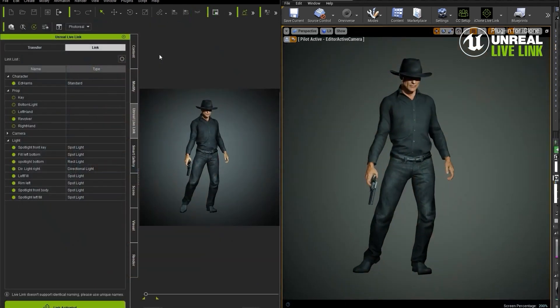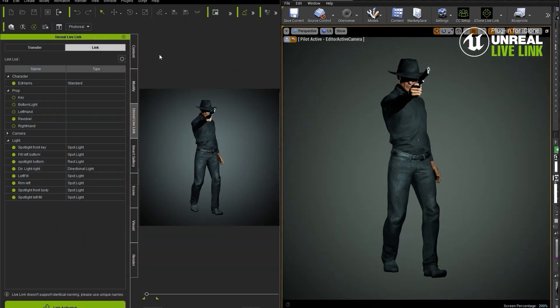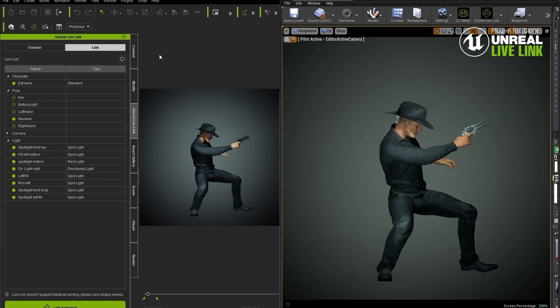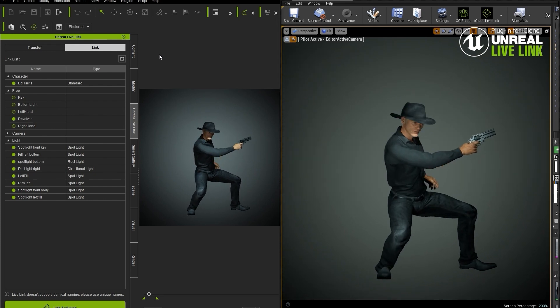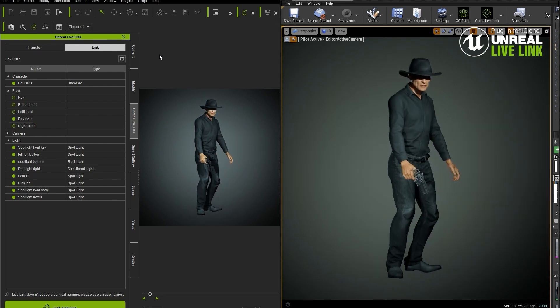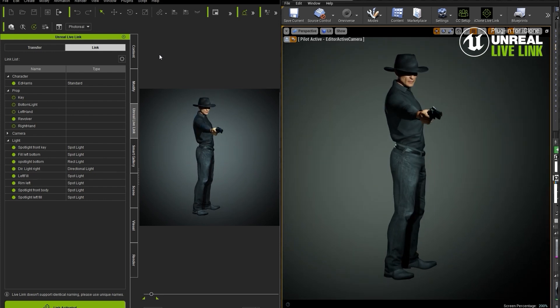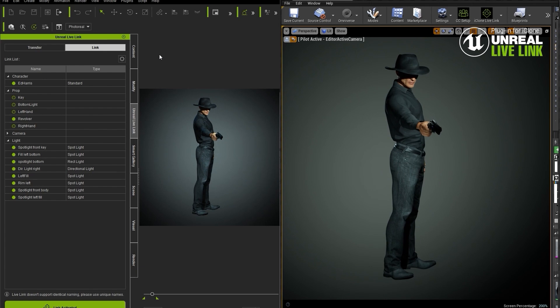Finally, with Reallusion's motion content packs, you can apply a full body animation to your character. I hope you guys have enjoyed this tutorial series — thank you very much for watching.